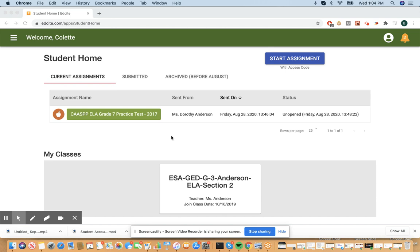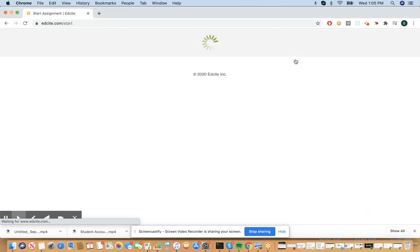Alright, so I'm starting out on the student homepage. After you log in, this is the page that you will see. To start a district distributed assignment, you need to click the blue Start Assignment button.